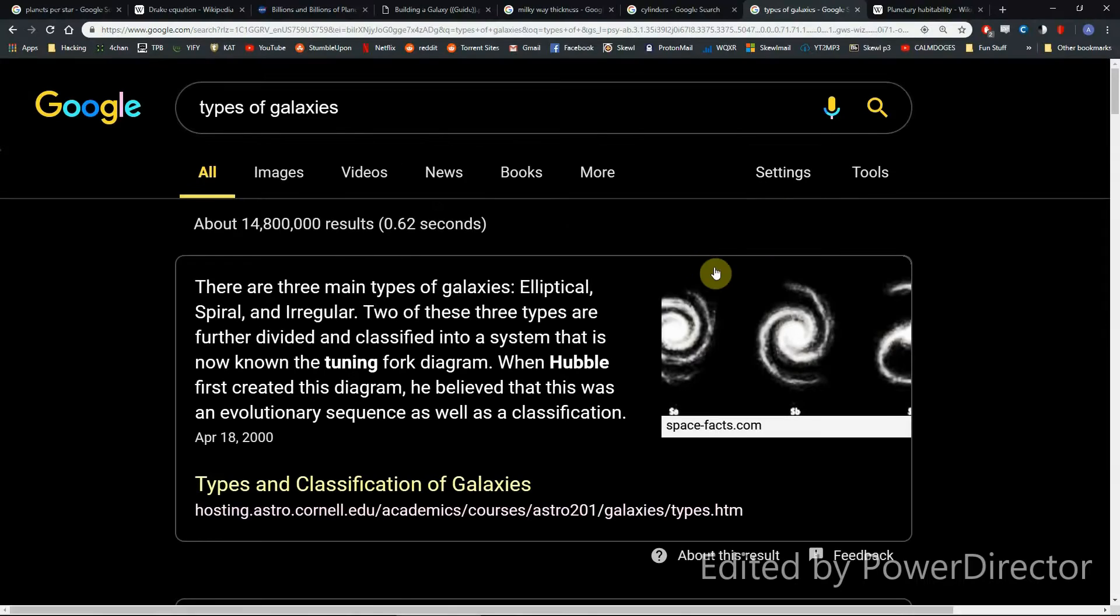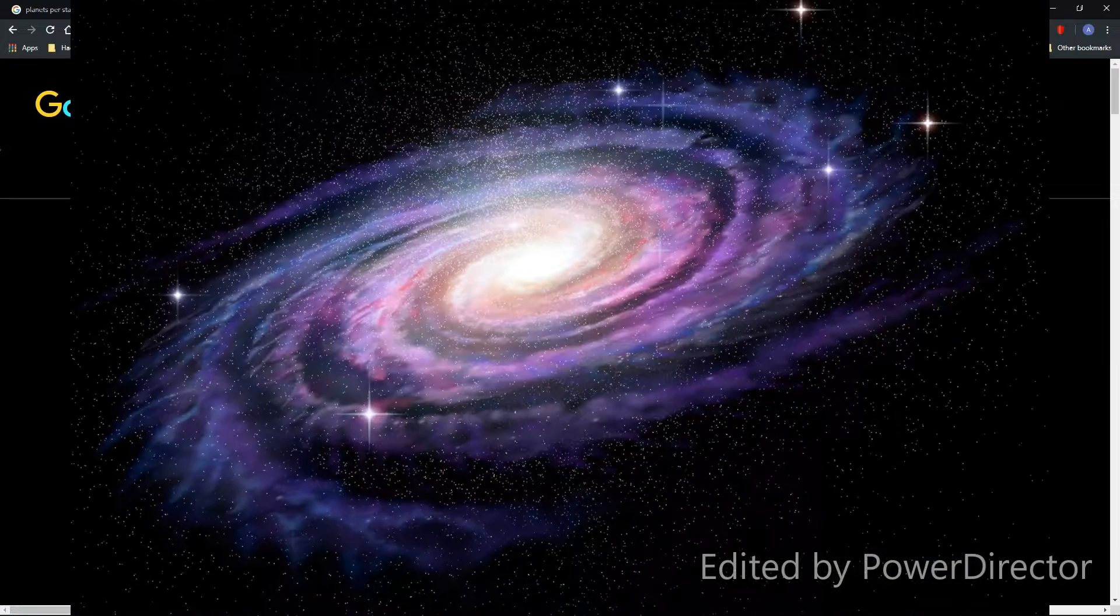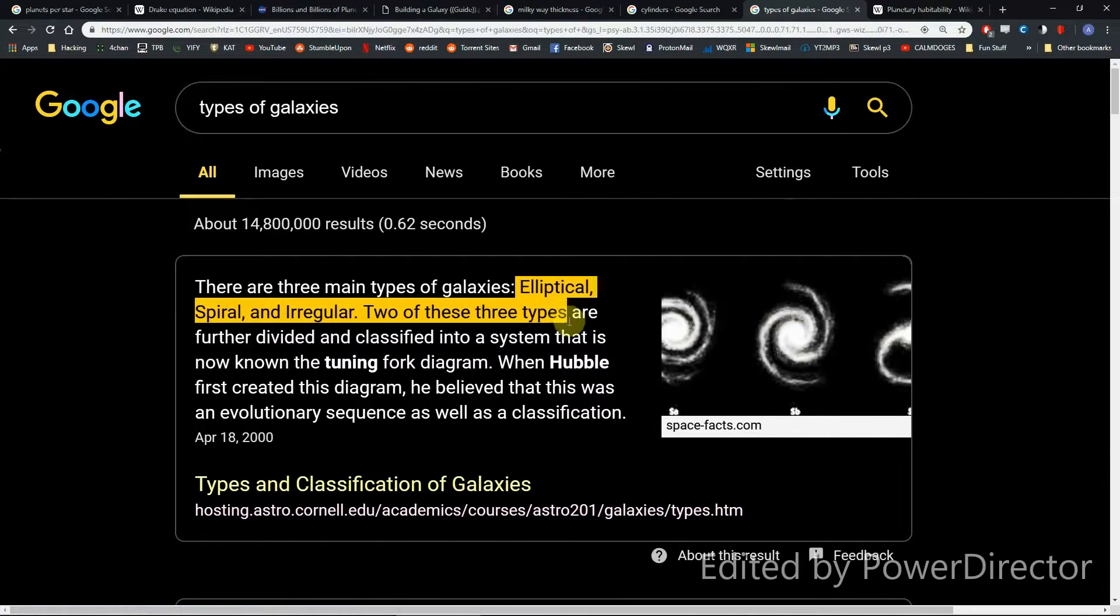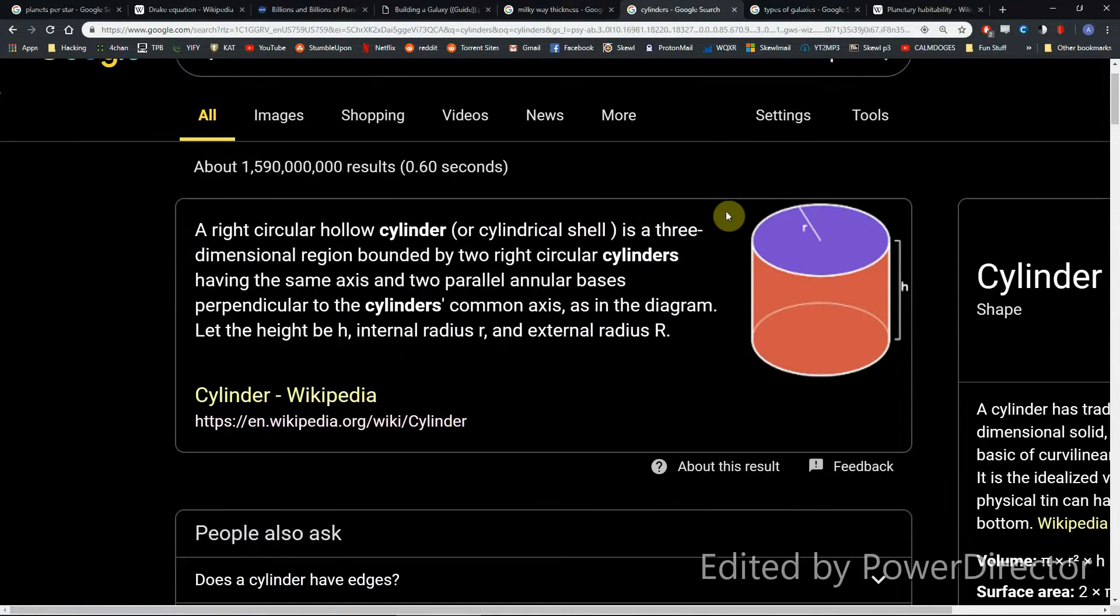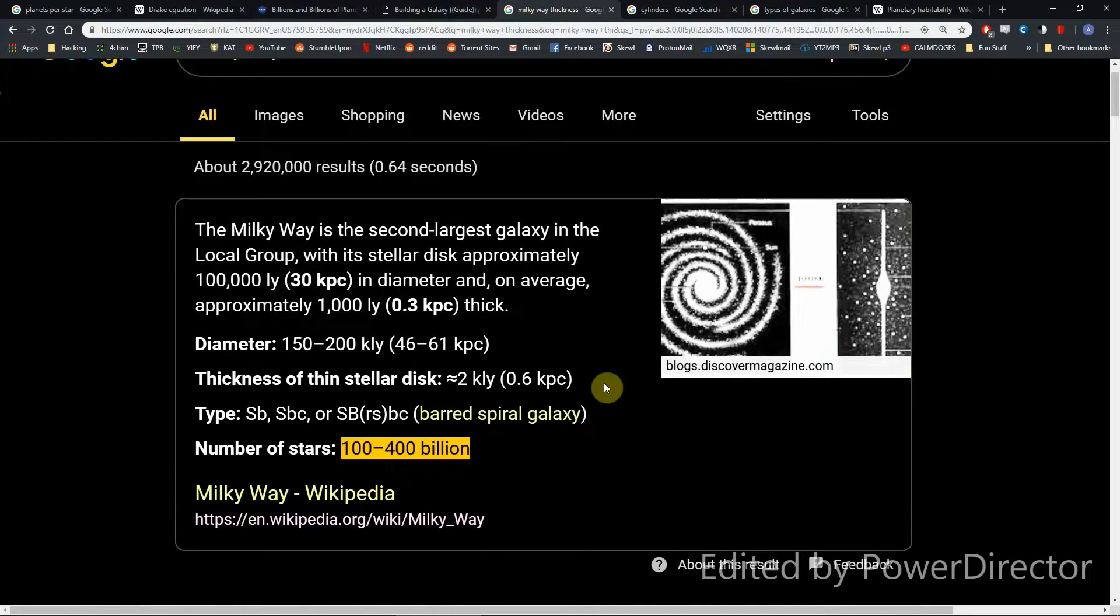So science class has taught us that there are three main types of galaxies: elliptical, spiral, and irregular. For the sake of sci-fi roleplaying, we're going to model all galaxies like a cylinder and then adjust the star count.